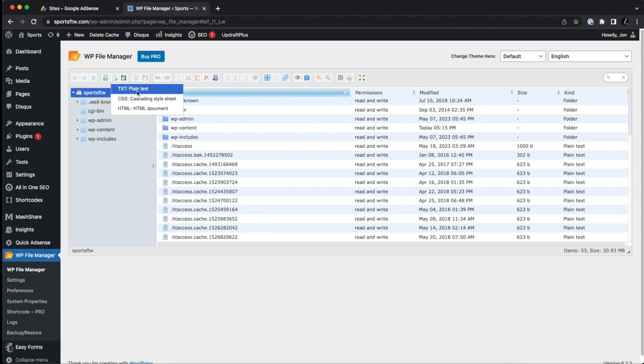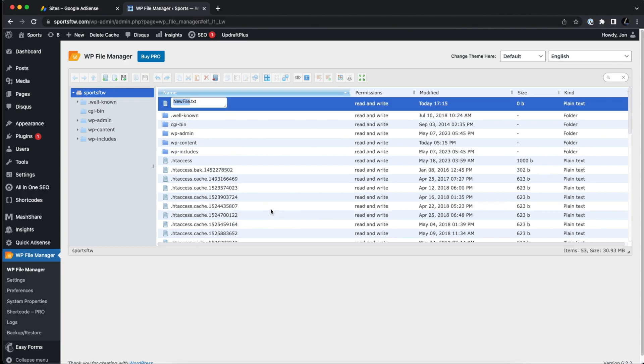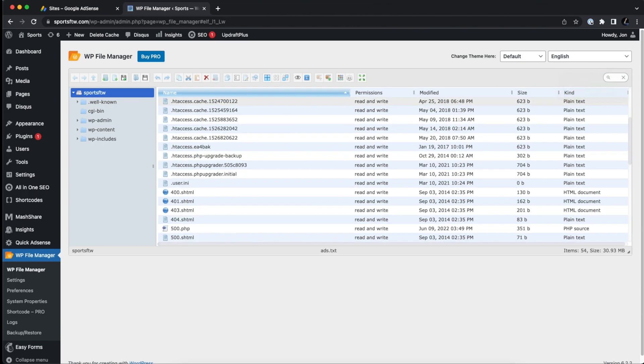Then you want to do a txt plain text file. So now I'm going to rename this to ads.txt, then press enter. And now it will say new file complete, I can edit the file from here.